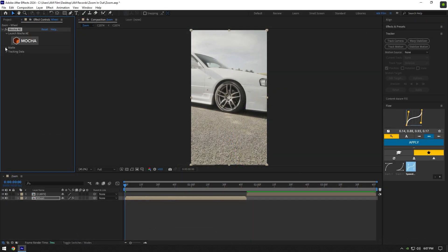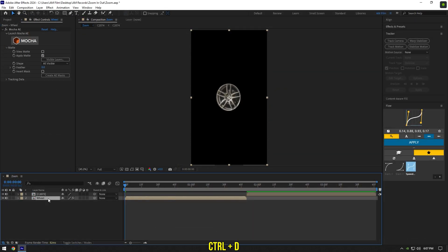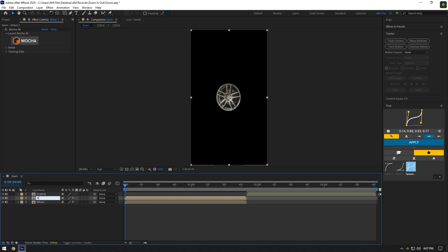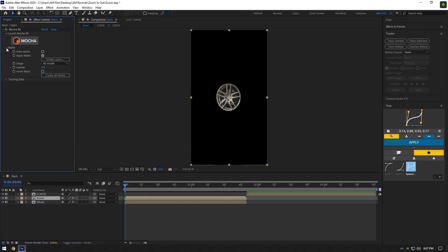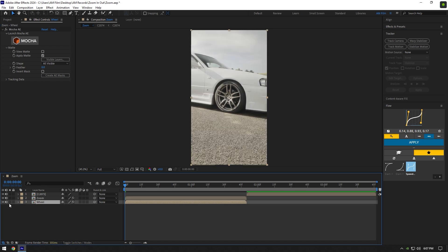Expand the matte and click on 'Apply Matte'. Duplicate the wheel layer and rename it to 'zoom', then expand the matte on the zoom layer and select 'Invert Mask'. Select the wheel layer and toggle it off for now.